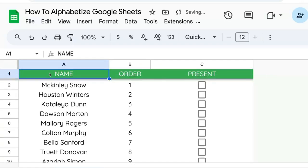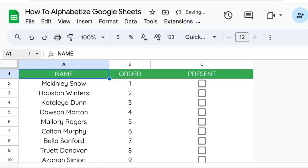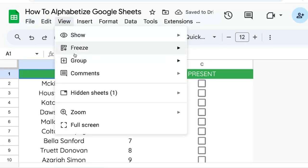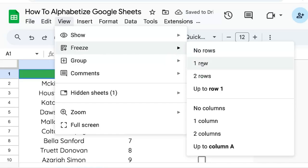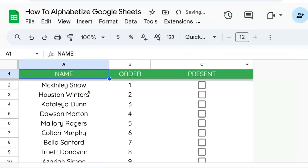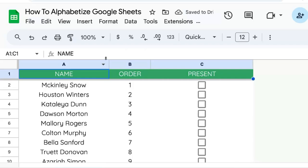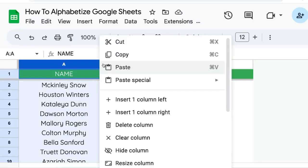If you don't want to do that and want to use the menu, we can undo that. We can go to View, Freeze, One Row. What this does is it freezes the top header row so that it will not sort the header row.